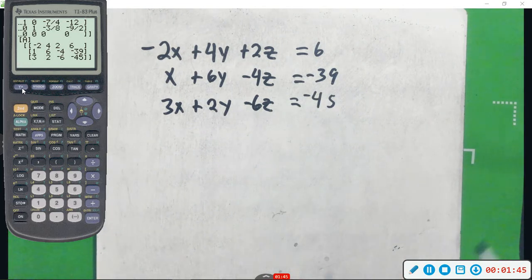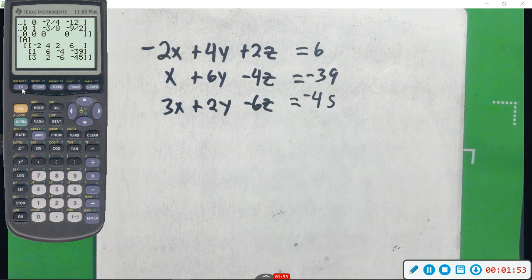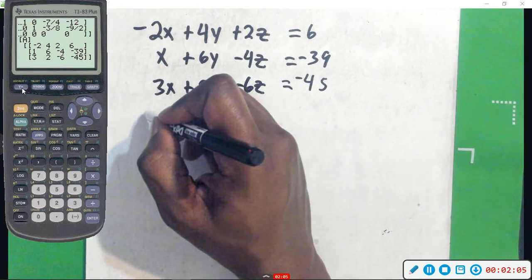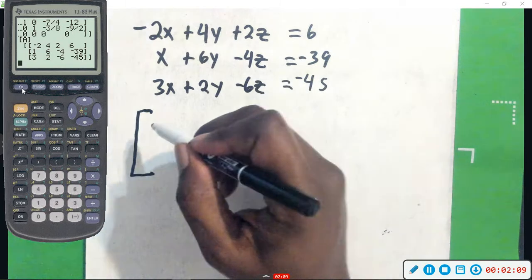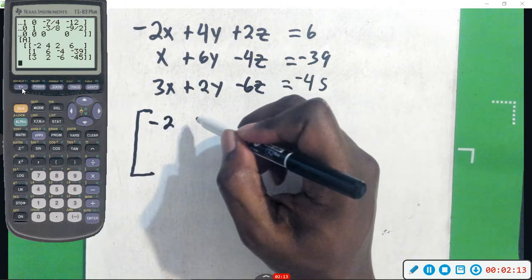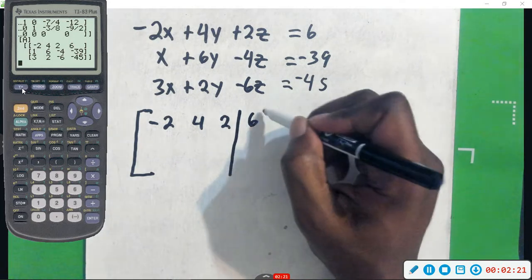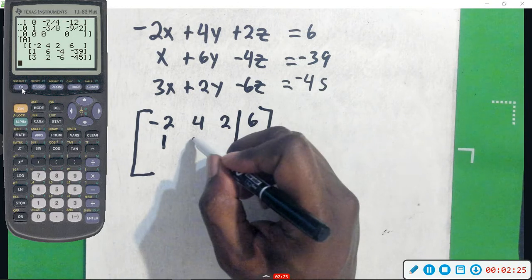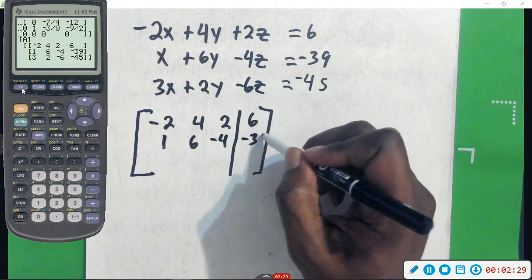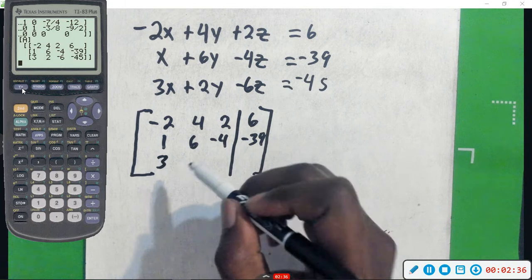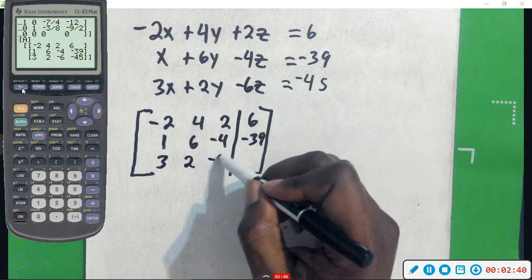The most important thing is the matrix, though. I just wanted you to have this frame of reference — this is where we're starting. We're going to write this as a matrix. I already wrote it as a matrix in the calculator, but I'm going to write it down again so that you can see each row operation one at a time. So here's the matrix that we're starting with: negative 2, 4, 2, 6; then 1, 6, negative 4, negative 39; and then 3, 2, negative 6, negative 45.